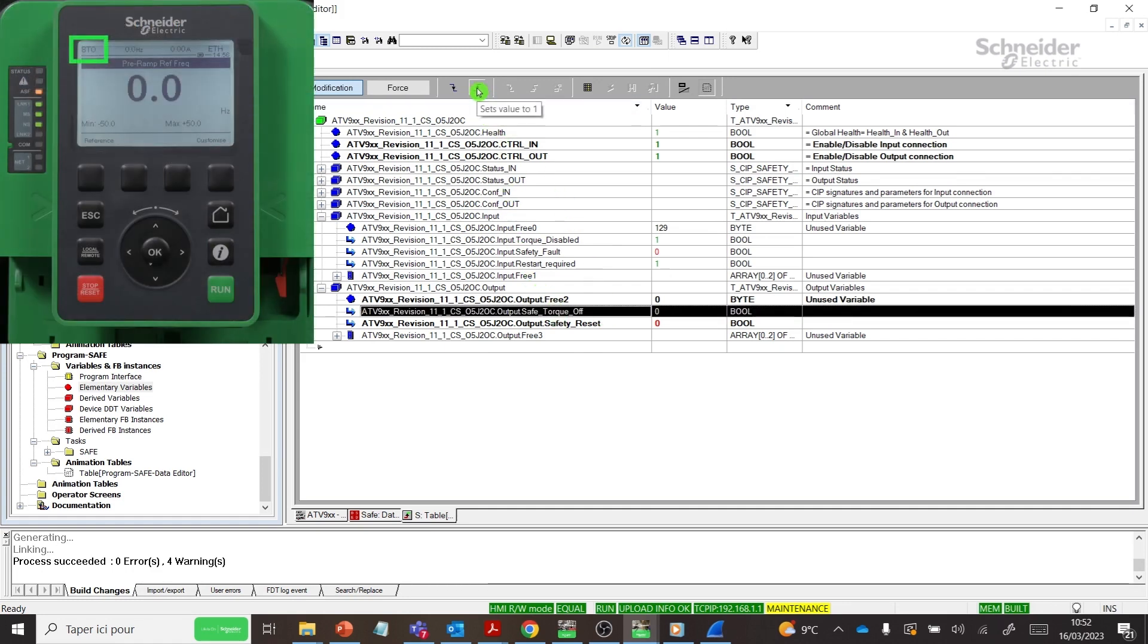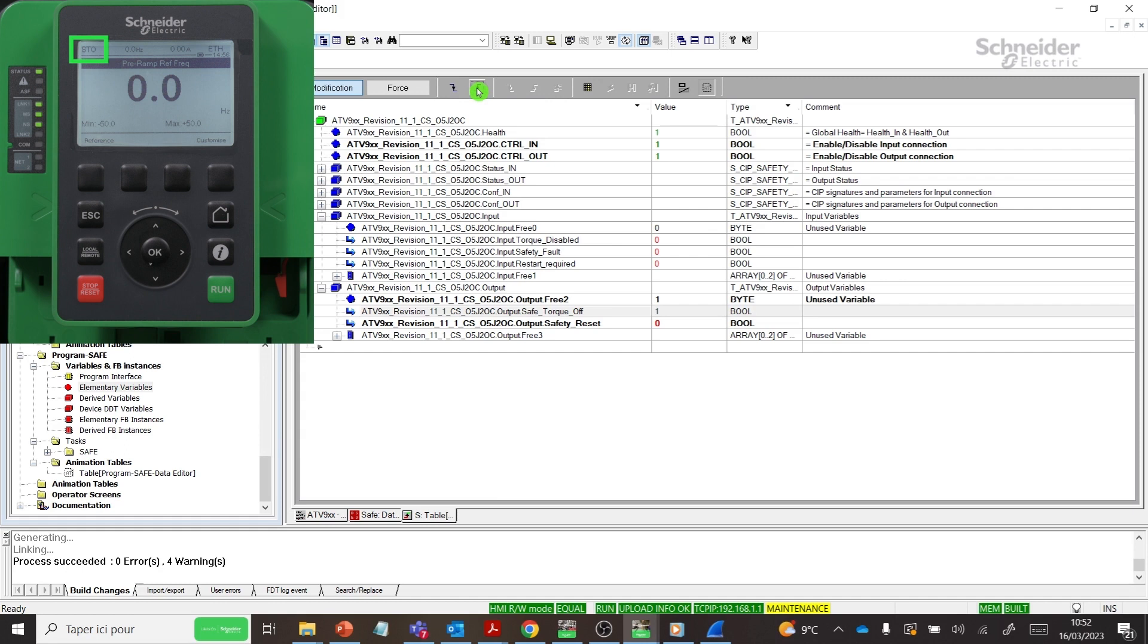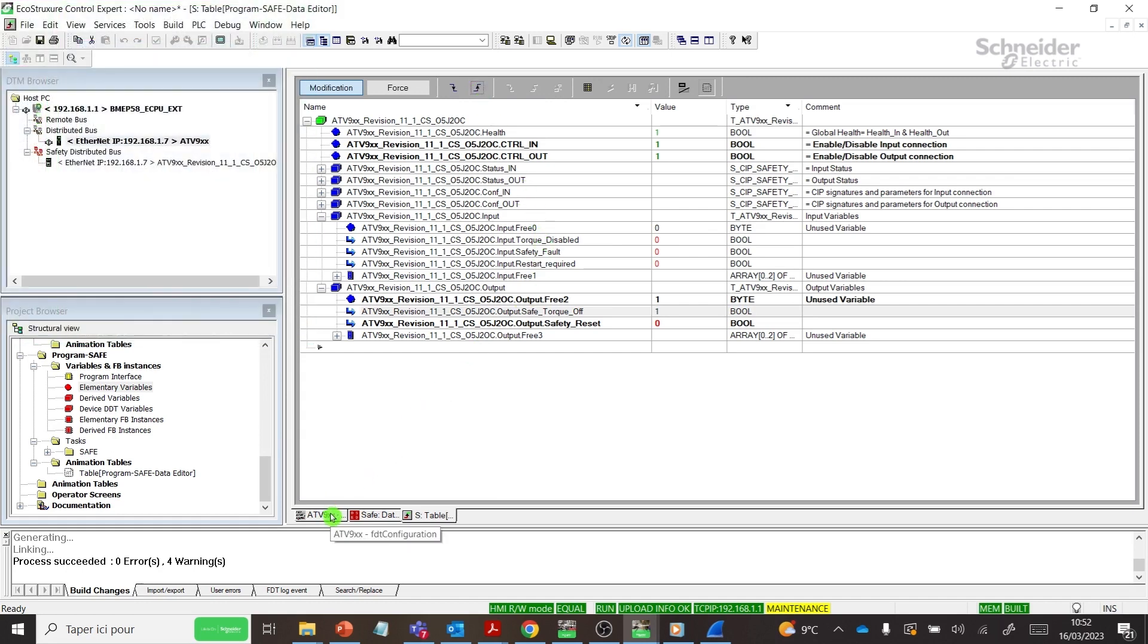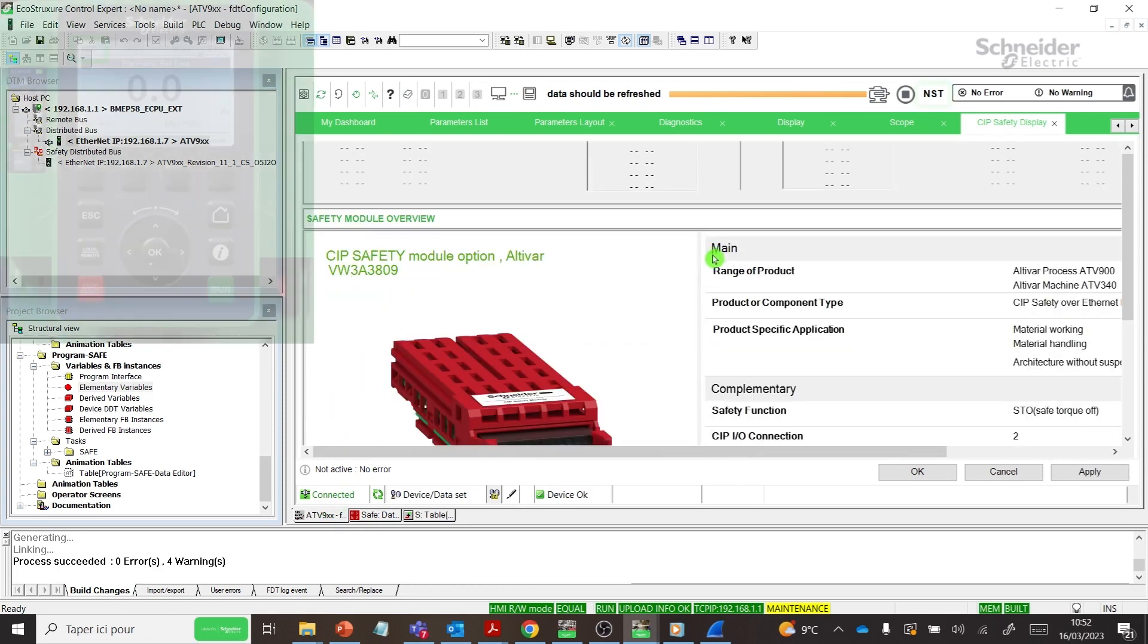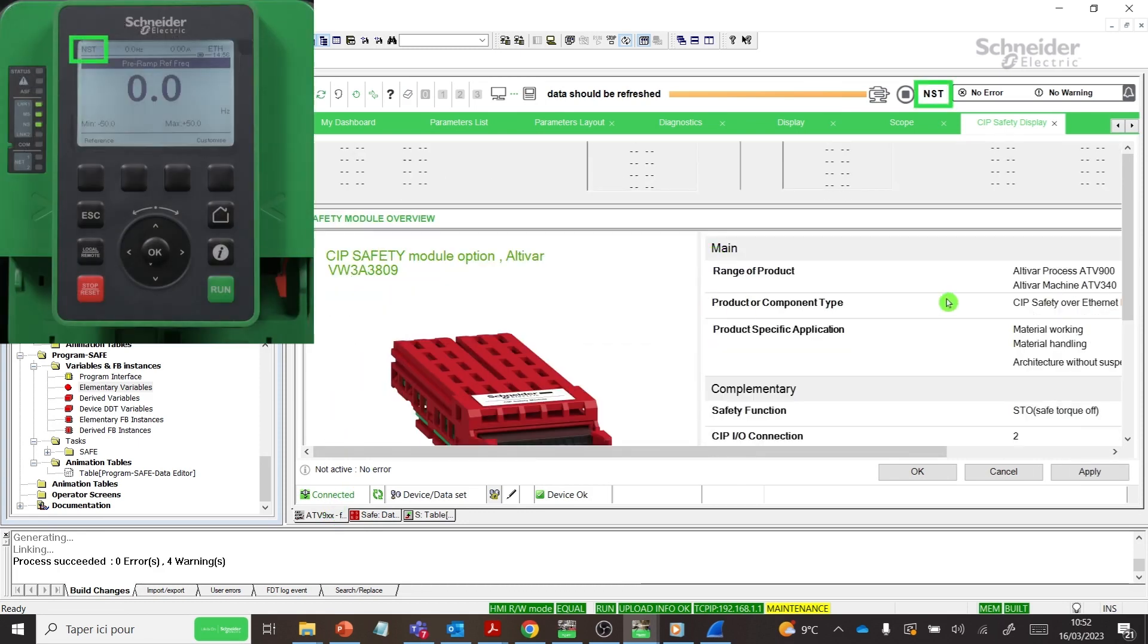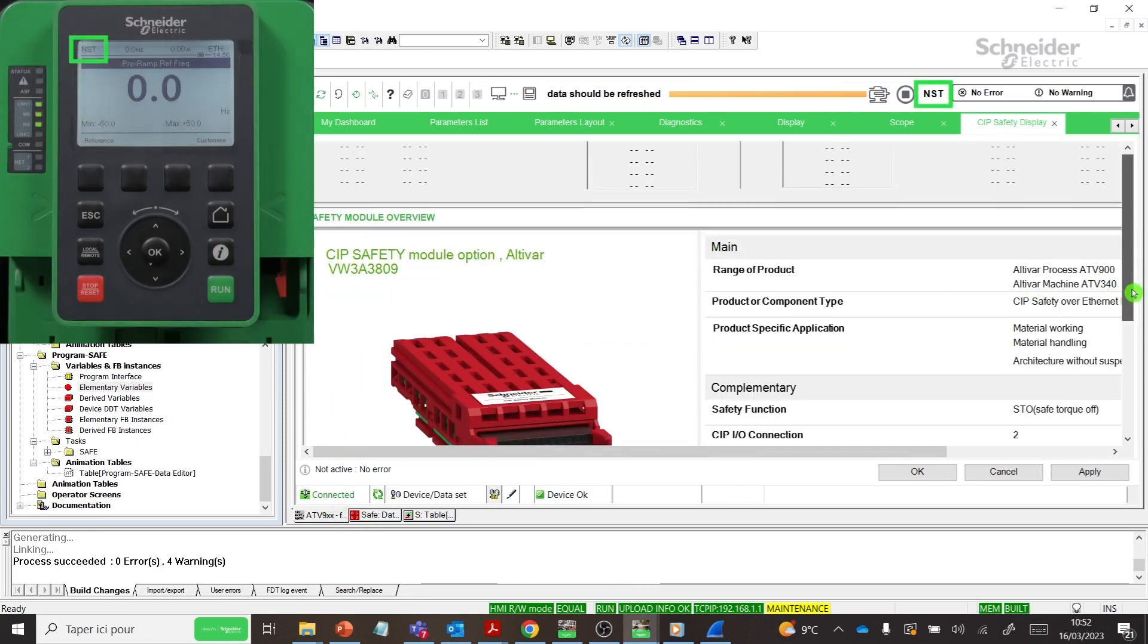Deactivate STO function by setting Output.Safe_Torque_Off to 1. We can see on the Graphic Display Terminal that the drive is in NST state.